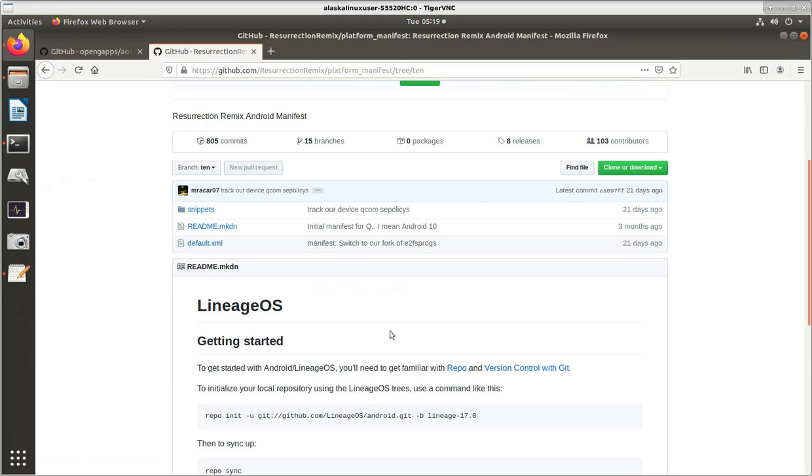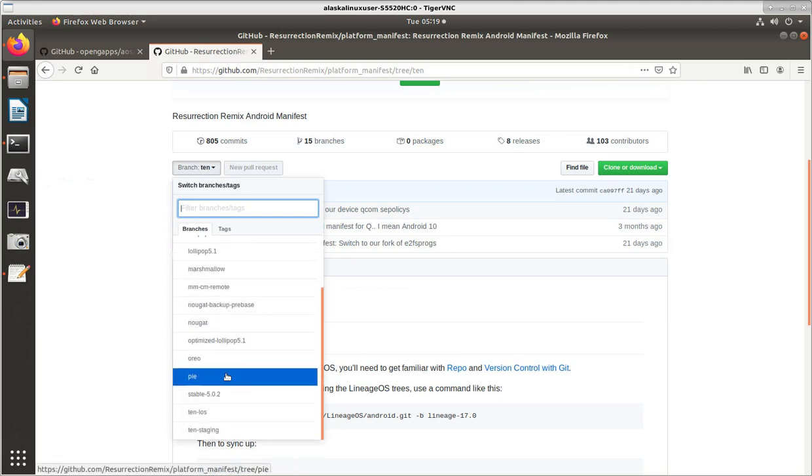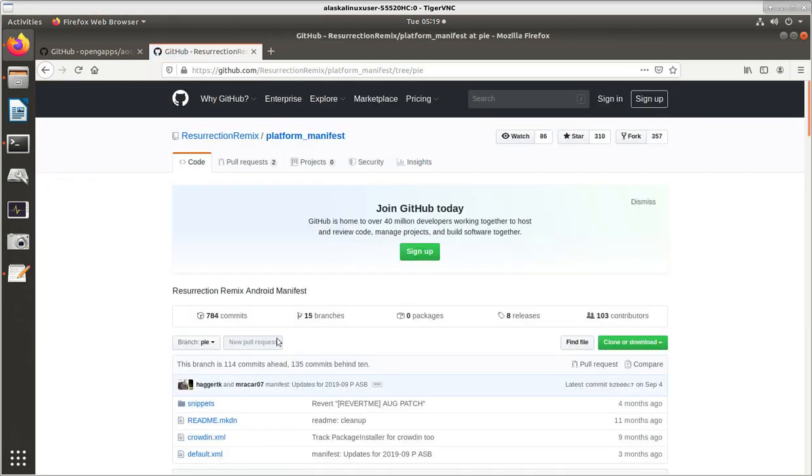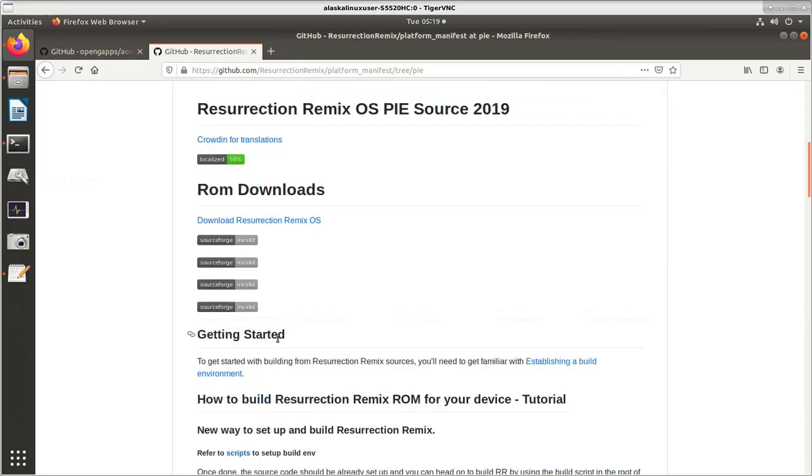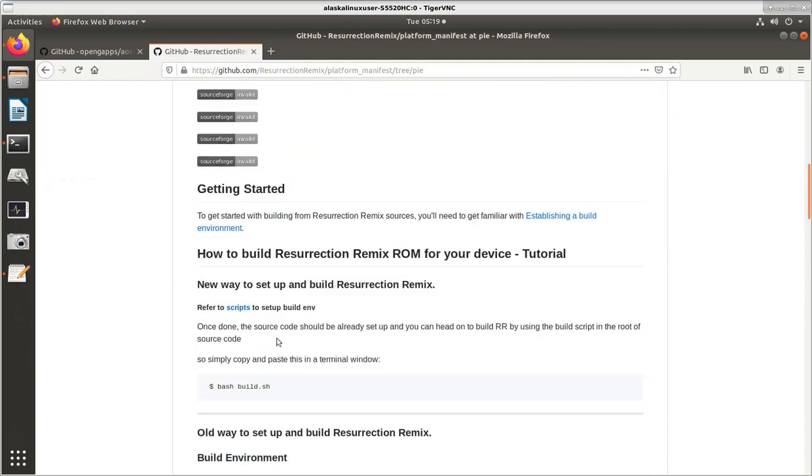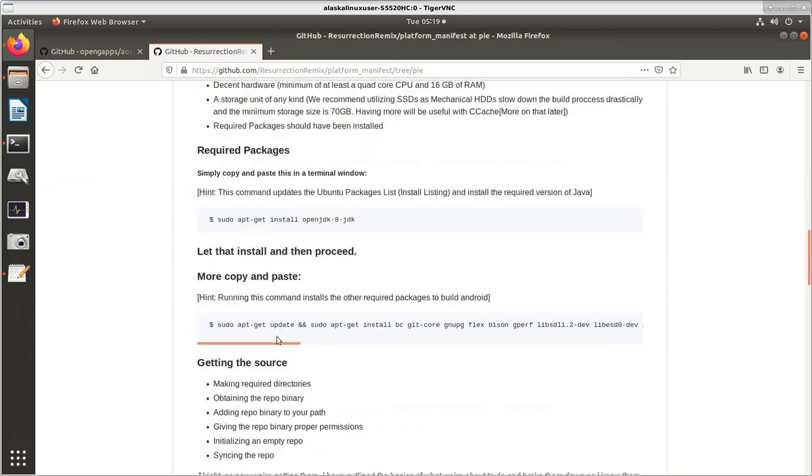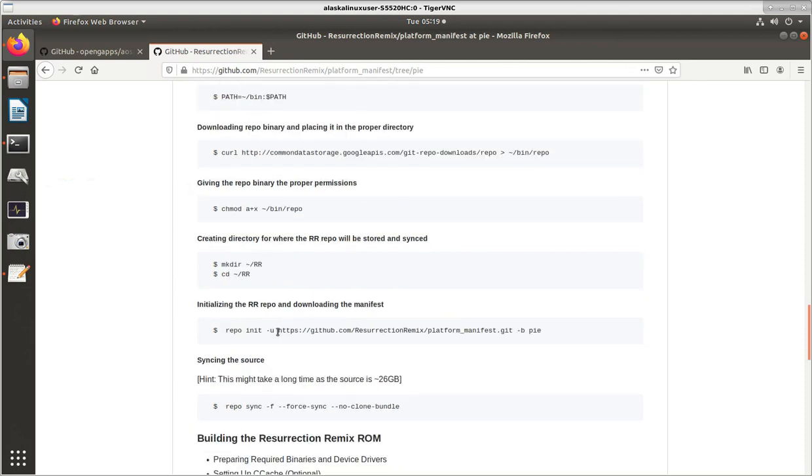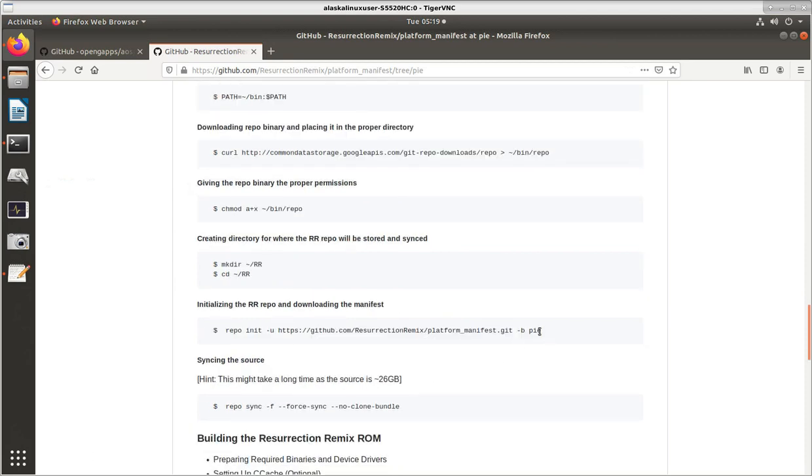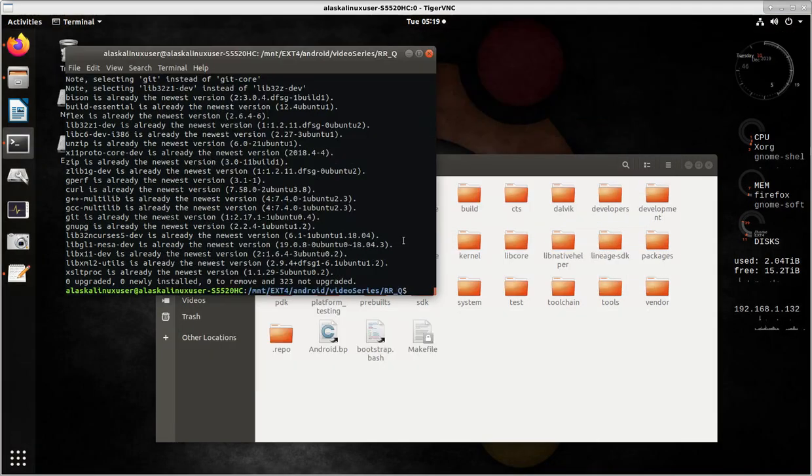Of course, Resurrection Remix is based on Lineage OS, so they've just copied and pasted this from Lineage OS. And unfortunately, if you try to follow these instructions, you will download Lineage OS and not Resurrection Remix. So essentially, you want to look at the Pi instructions. Where it says here to synchronize our repository, what we need to choose instead of Pi is actually 10, T-E-N. If we do that, then we'll download what we need to build. That's how we got where we are now.